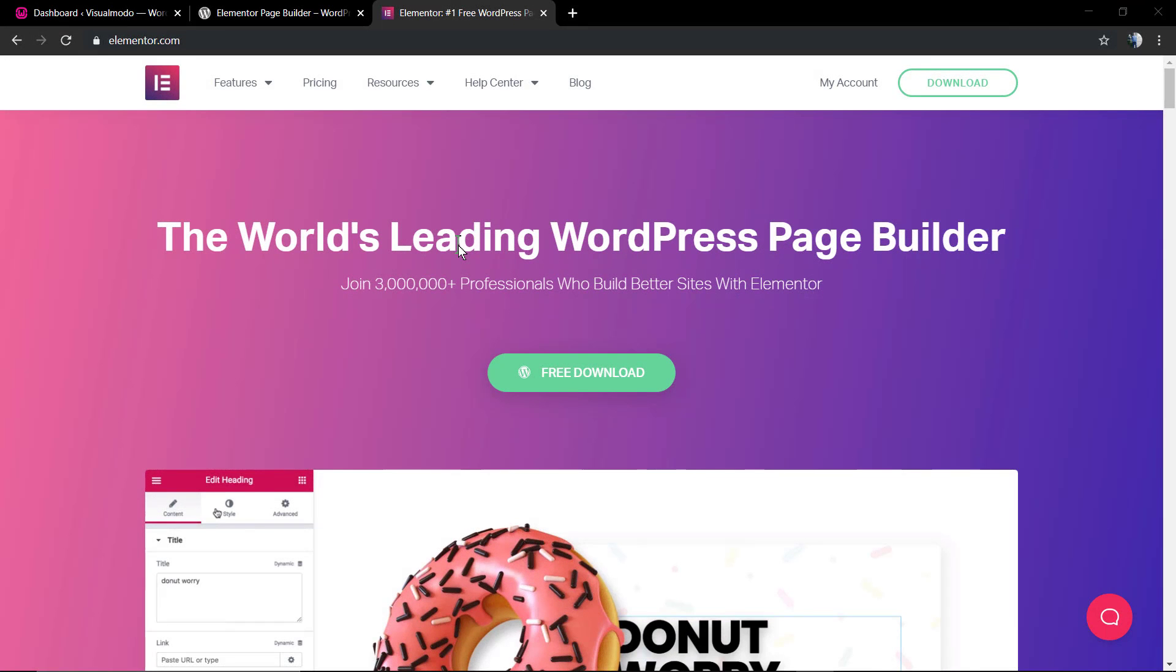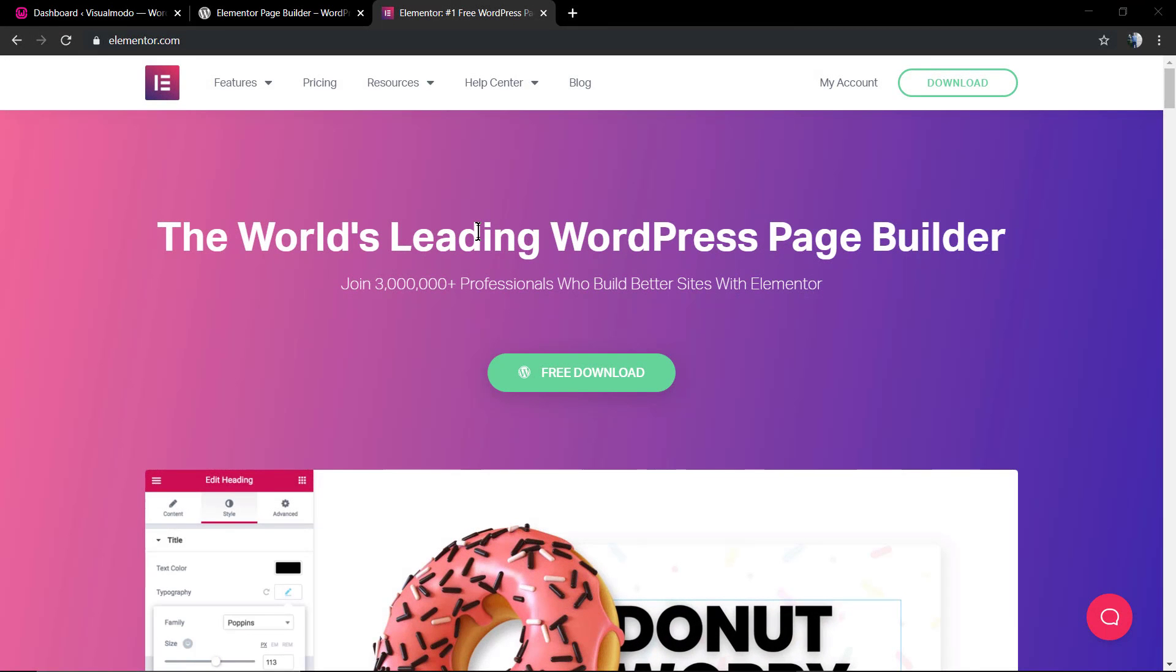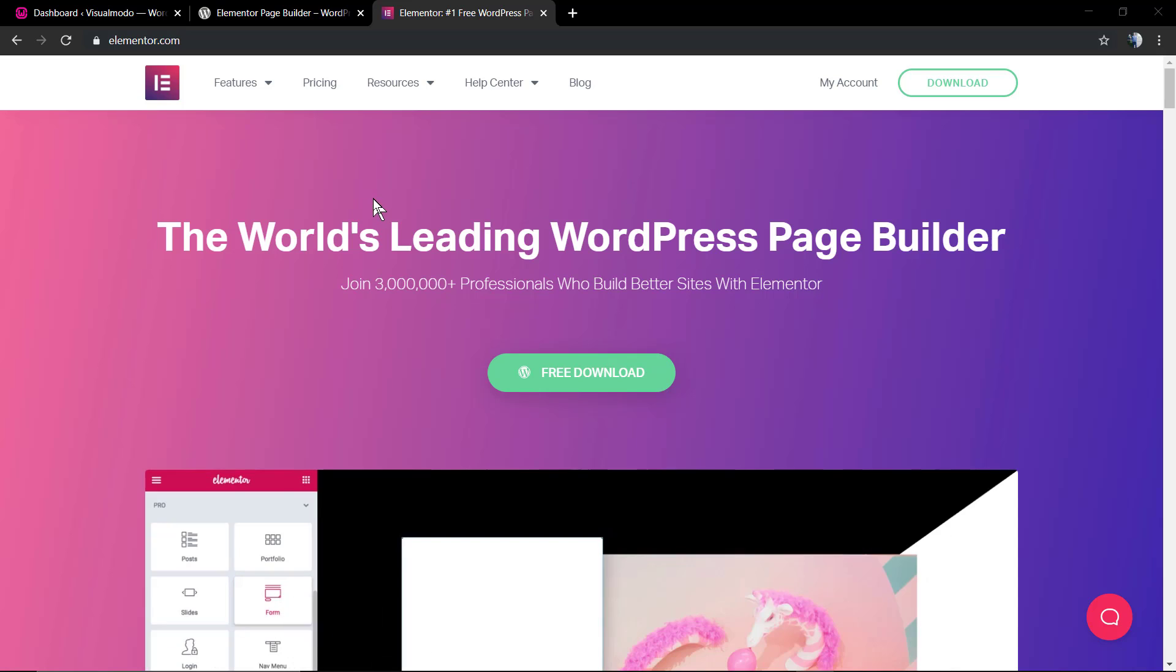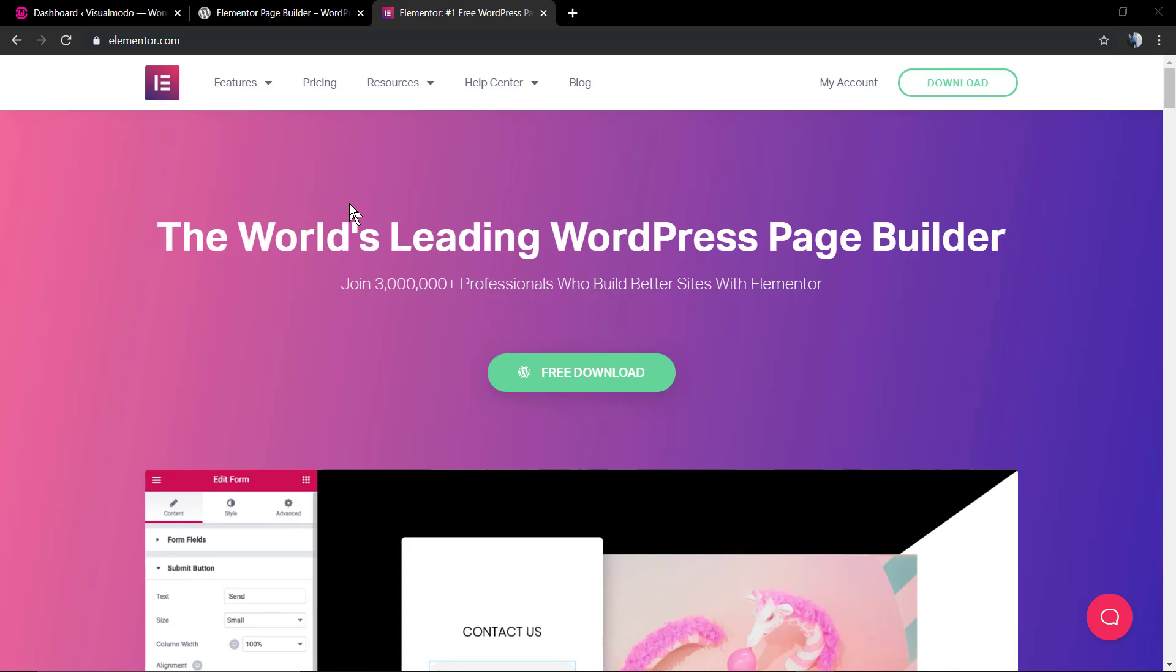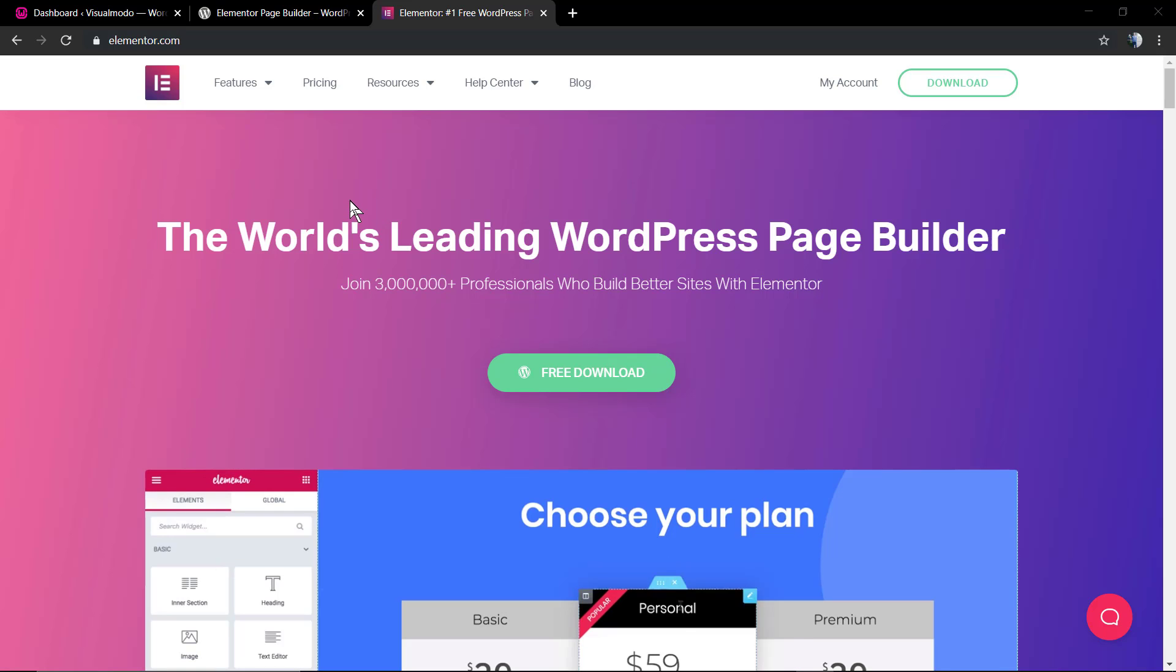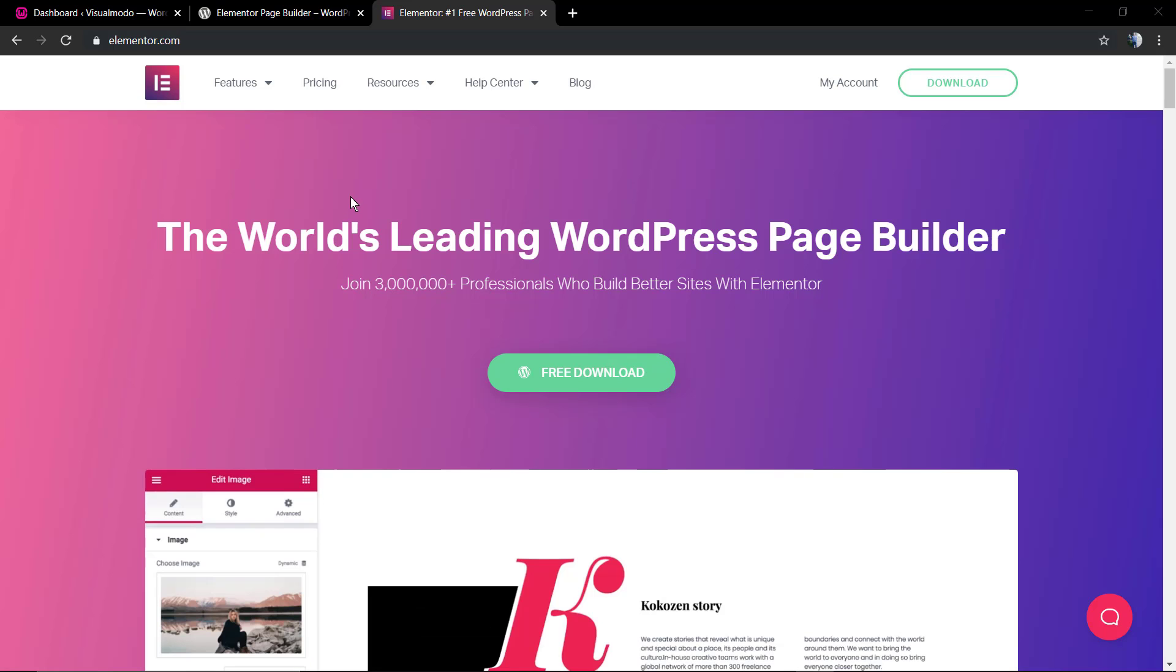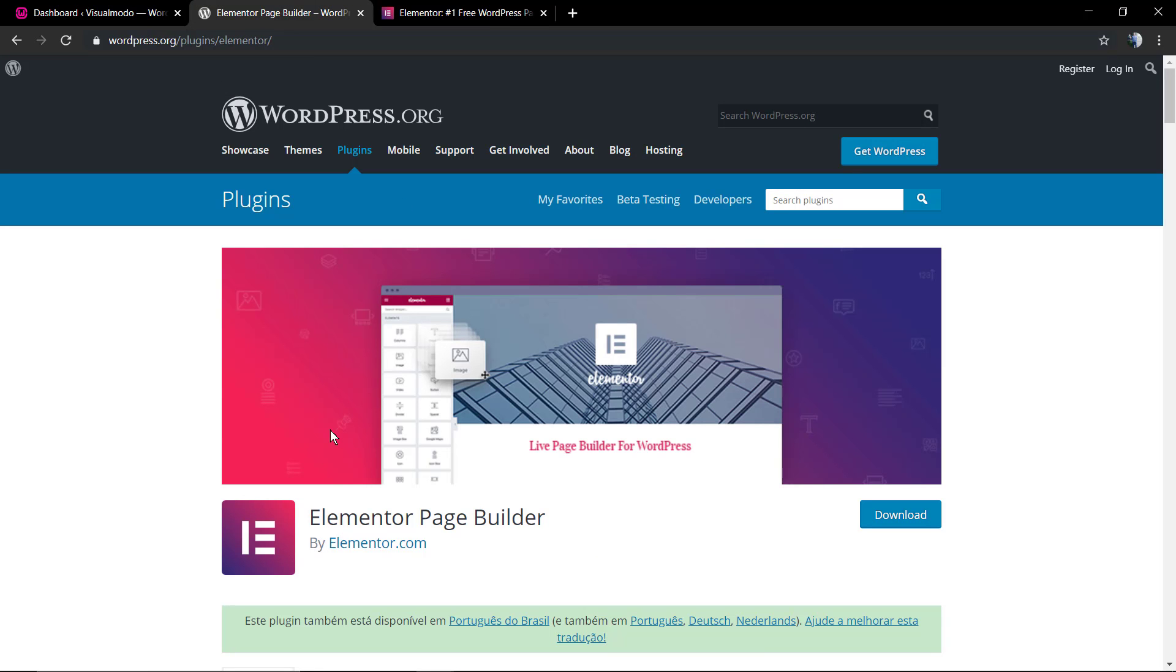What's up guys, here's Claudio from VisualModo WordPress Themes. In today's video we're going to learn how to use the Elementor WordPress Page Builder plugin with the VisualModo WordPress Themes in a simple, fast and easy way, starting from the ground.